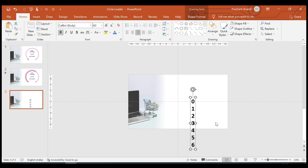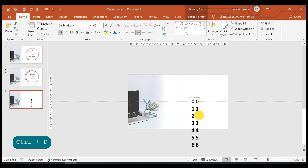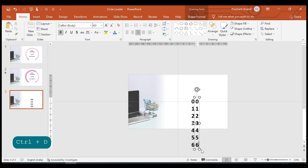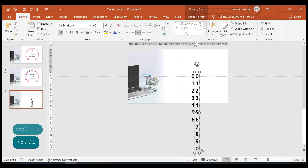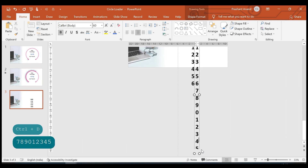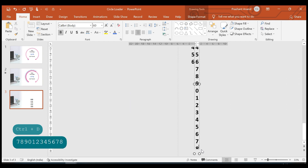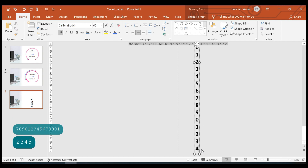Let's duplicate this and add more numbers to it — seven, eight, nine, then zero through nine again, zero through four, something like this.